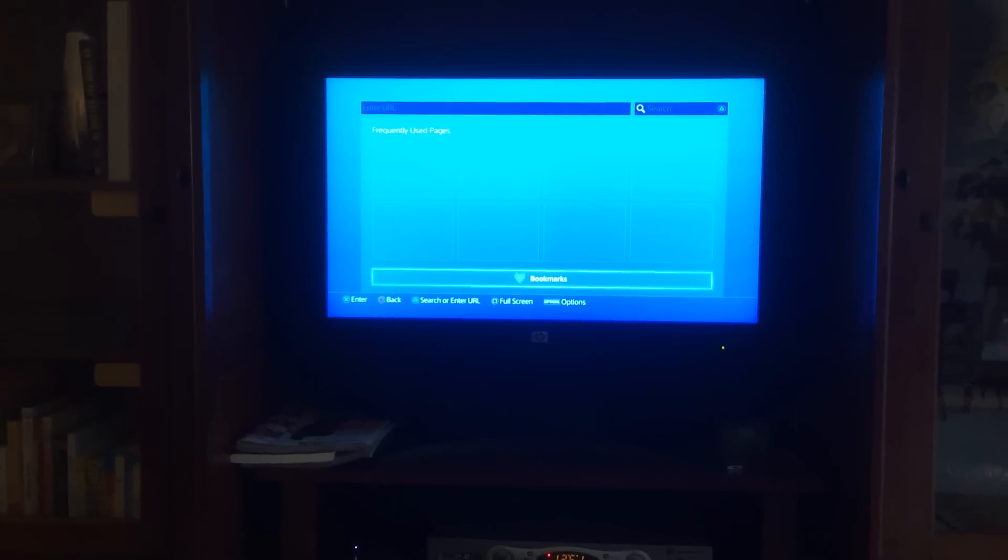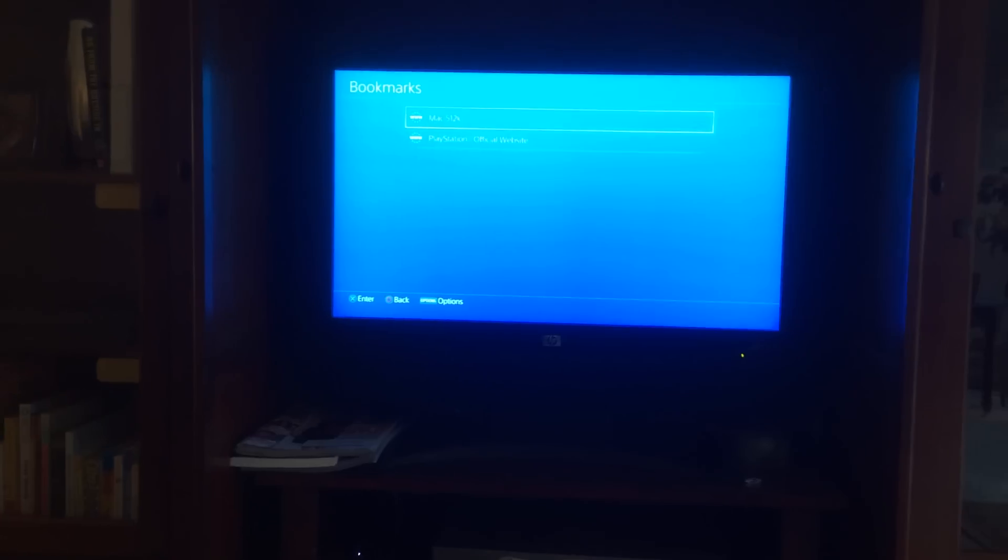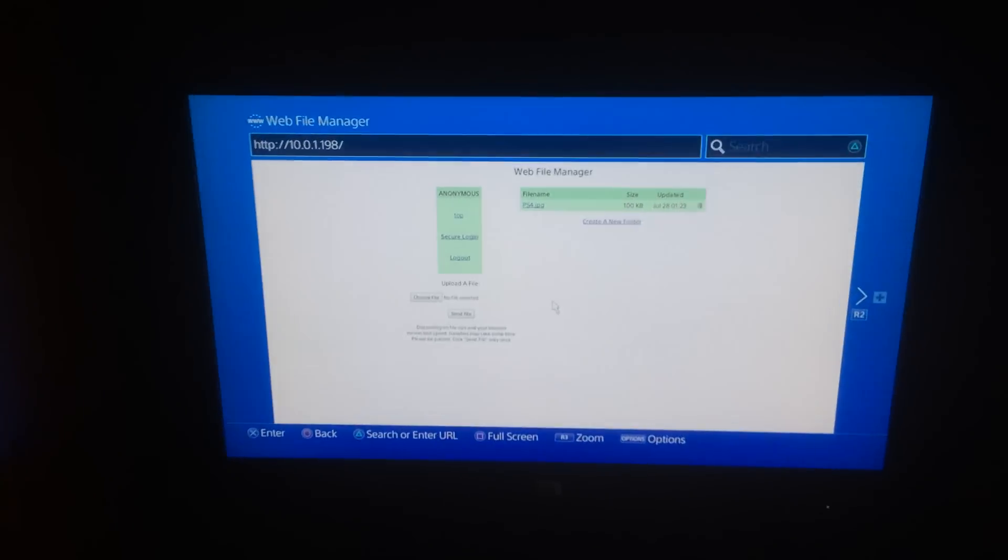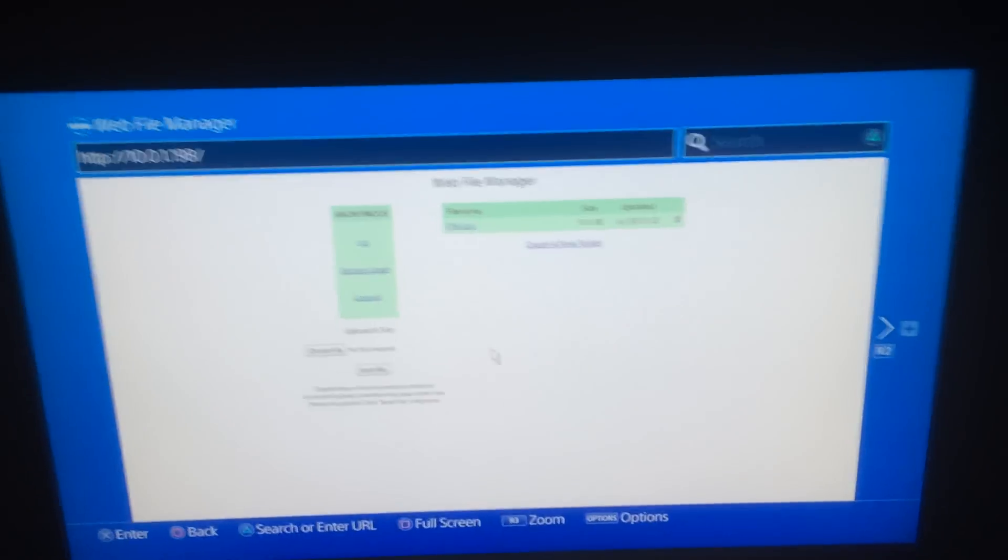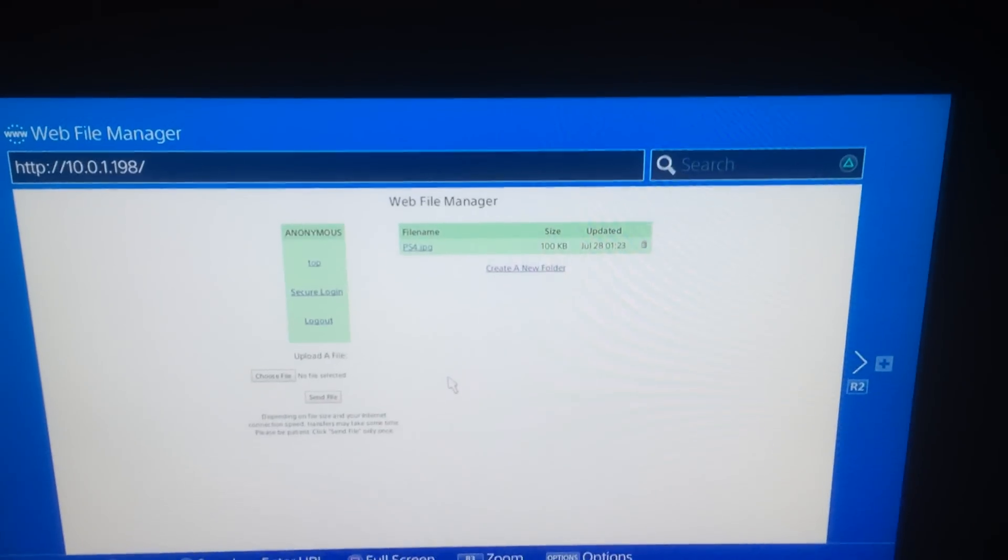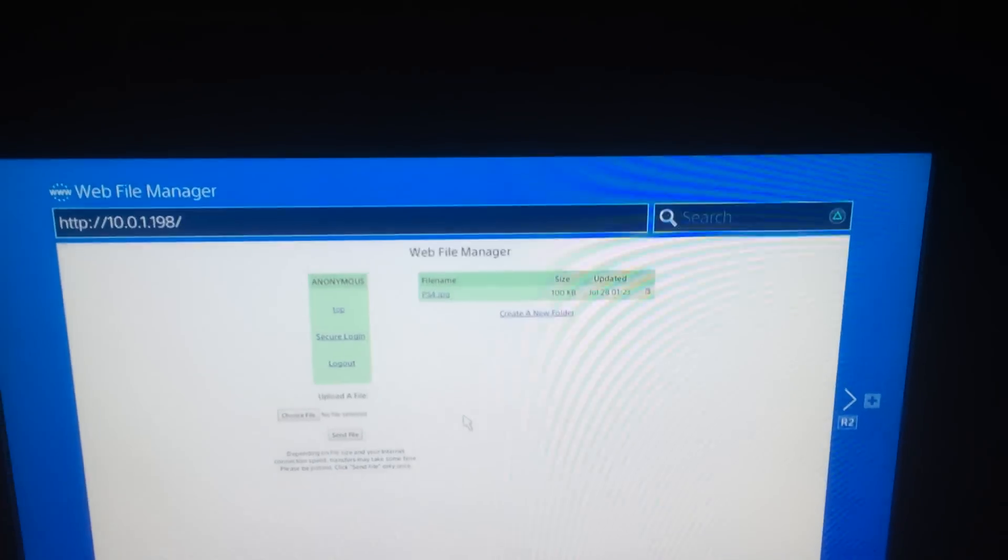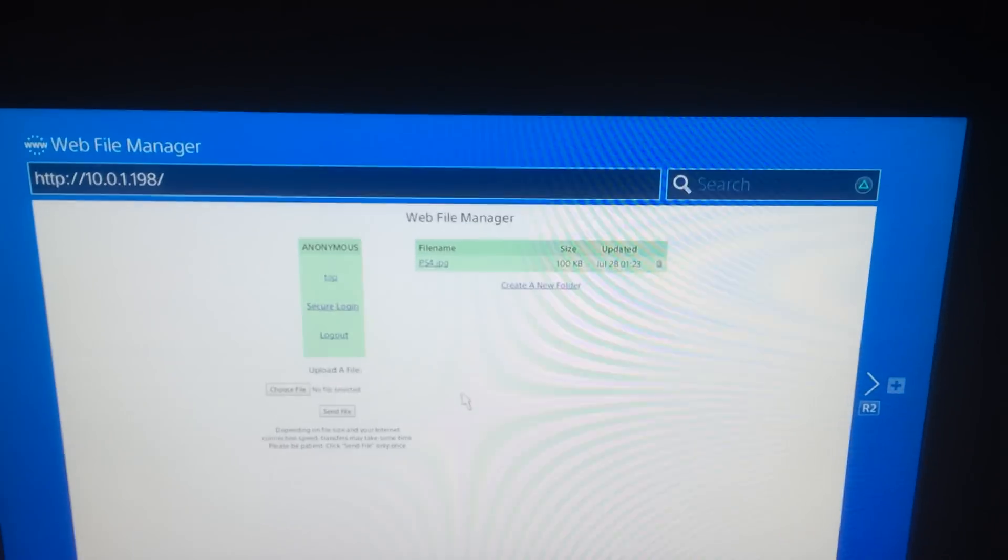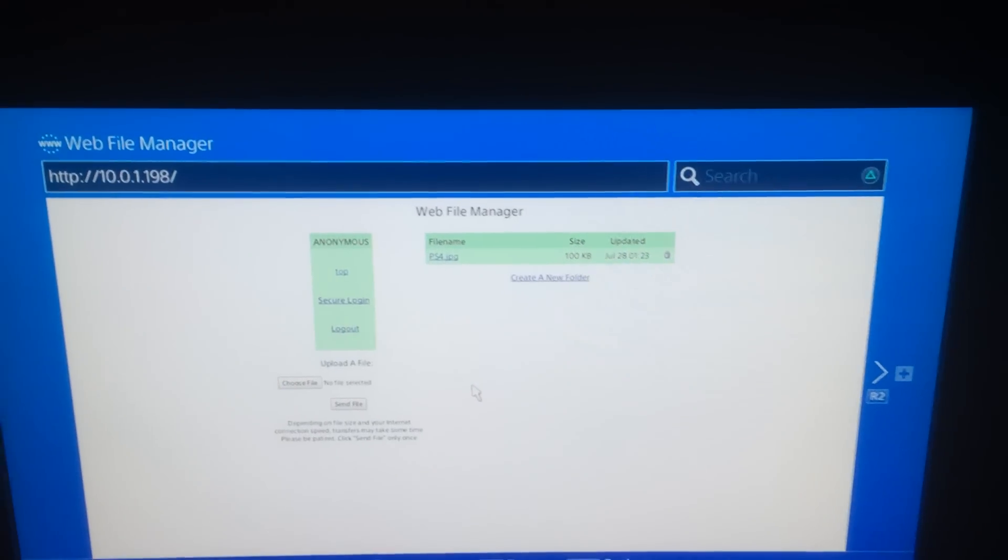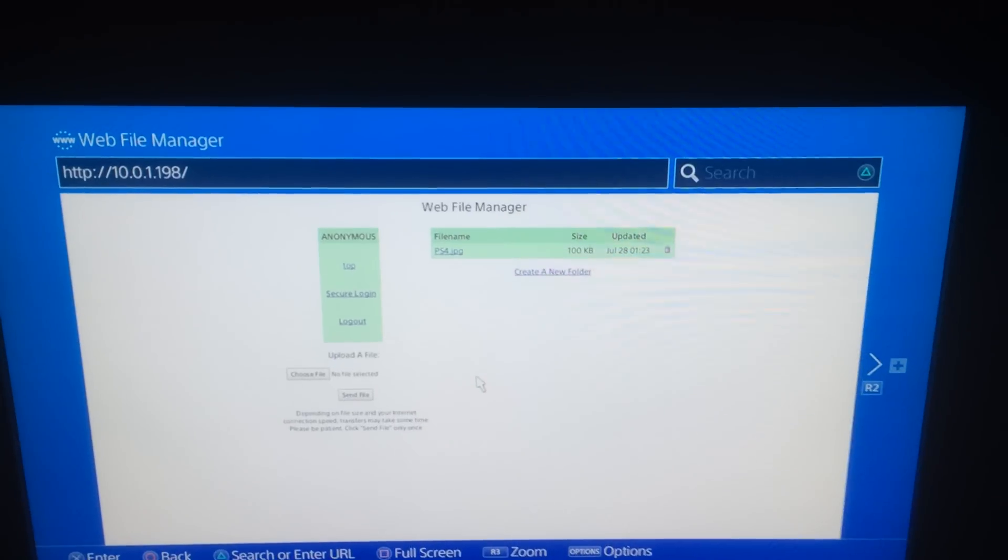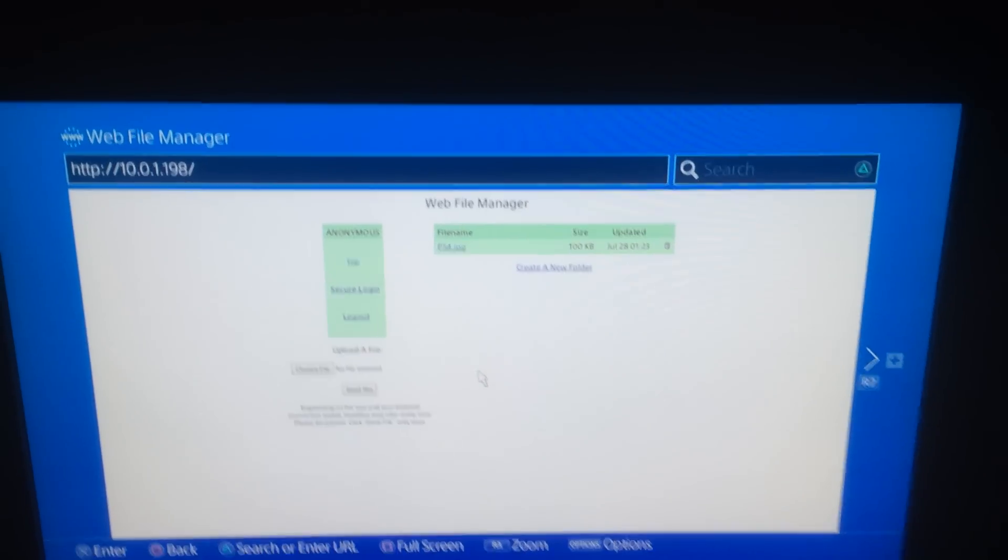And we'll go to the 512 and it will load the file manager. As you can see, there's one file on the Mac 512K, a JPEG file, which we'll pull down here in a second.